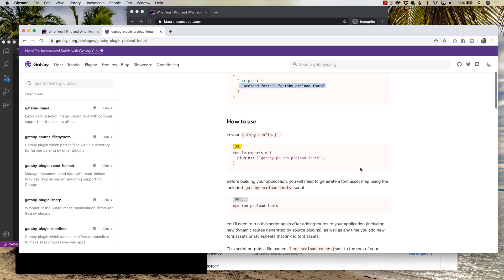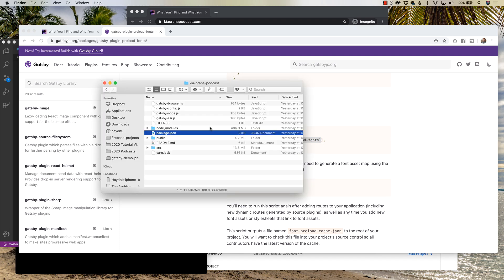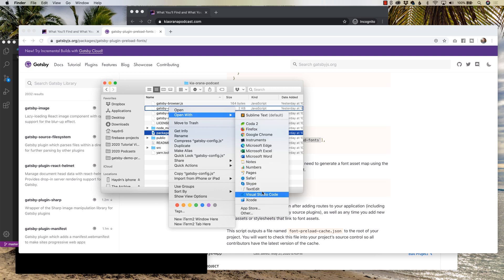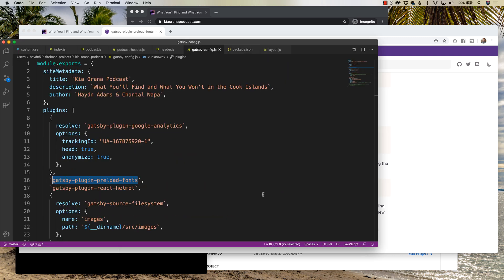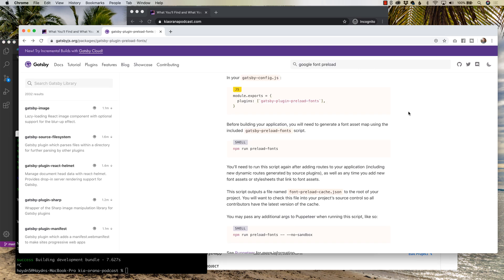The third step I have to do is I have to then add in your Gatsby config file, Gatsby plugin preload fonts. So if I head over to my Gatsby config and Visual Studio Code, I also added the Gatsby plugin preload fonts into my site. After loading it into Gatsby config, I have to come back and read the next step.